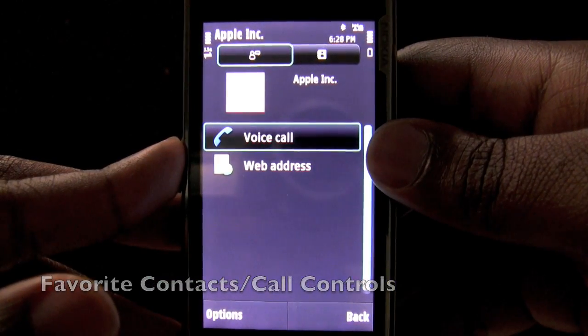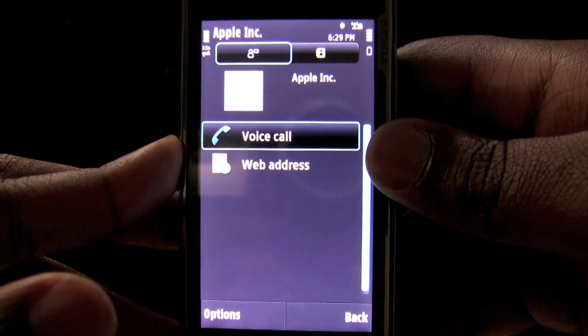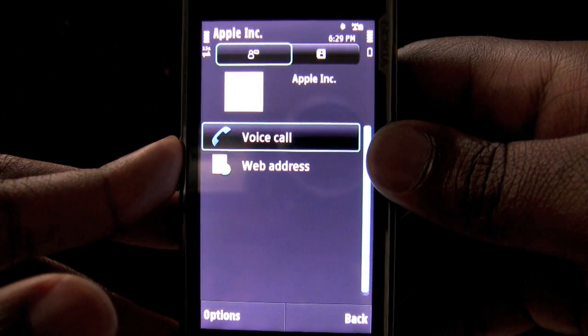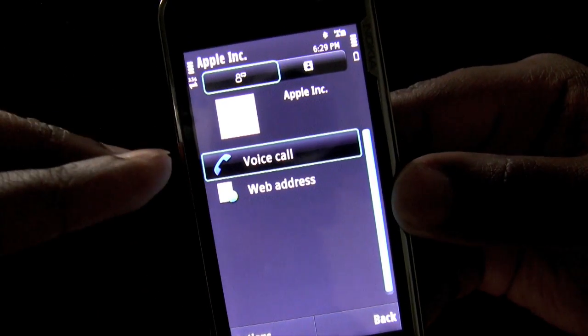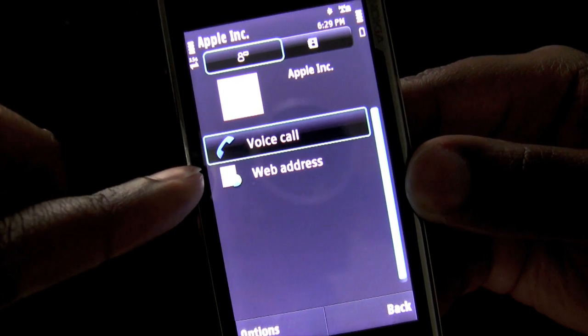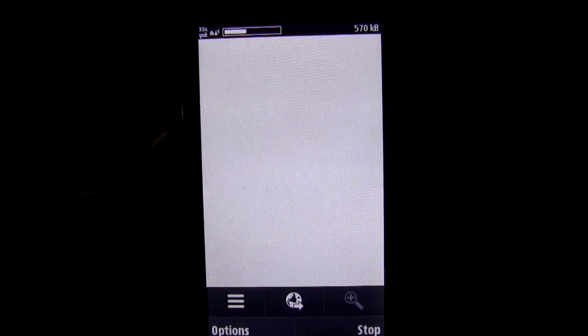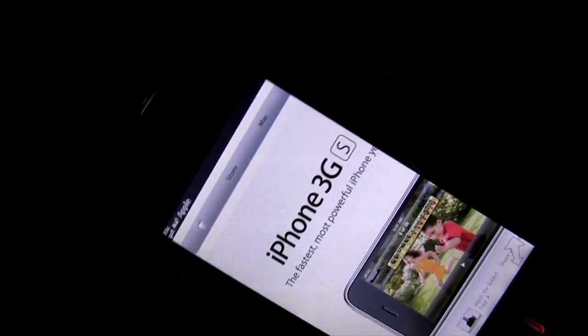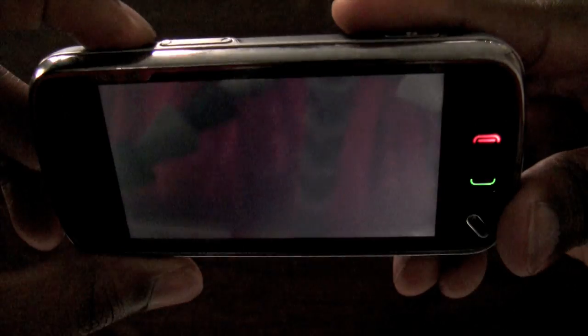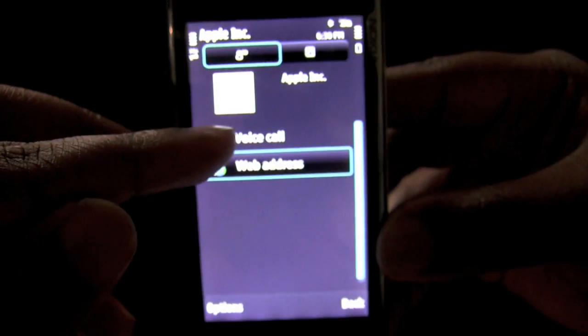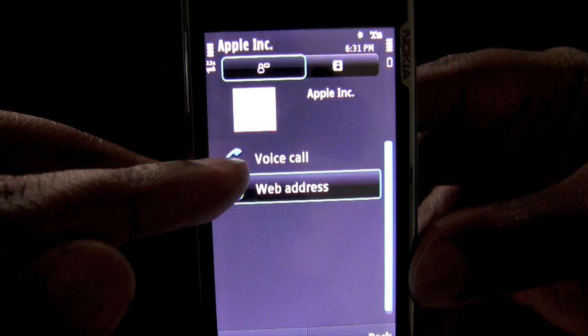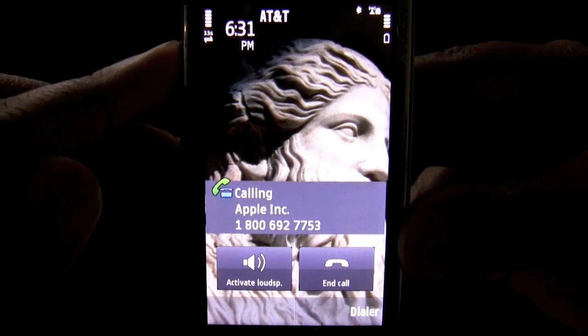Once I tap onto an icon I am taken to a contact page that shows all the ways you can communicate with this person or company. To contact Apple Inc. through voice call or to go to their website, I would only have to do a one tap on a feature. We are being taken to the official website for Apple Inc., and if I want to do a voice call to Apple, all I have to do is do a one tap on the voice call feature.